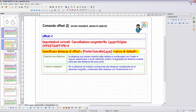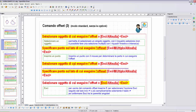Andiamo a vedere le successive richieste per il comando OFFSET in modo standard senza opzioni. Dopo la distanza, viene richiesta la selezione: selezionare oggetto di cui eseguire l'OFFSET. Dobbiamo selezionare un singolo oggetto con il cursore; non è possibile fare una selezione multipla con finestra o interseca. Poi viene richiesto: specificare punto sul lato di cui eseguire l'OFFSET — dobbiamo inserire un punto con il mouse per determinare la parte in cui eseguire l'OFFSET.